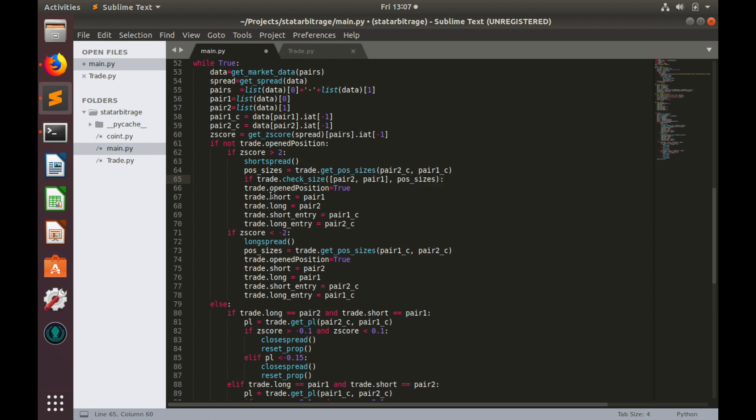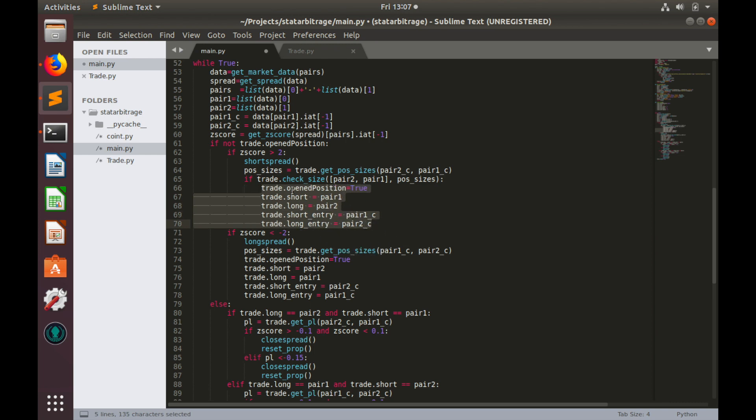The second argument is position sizes. If this condition returns true, then we can short spread.